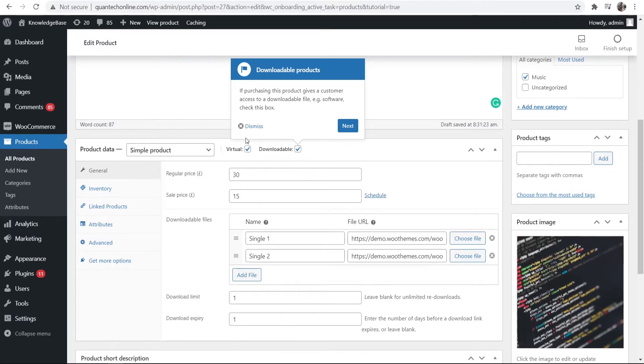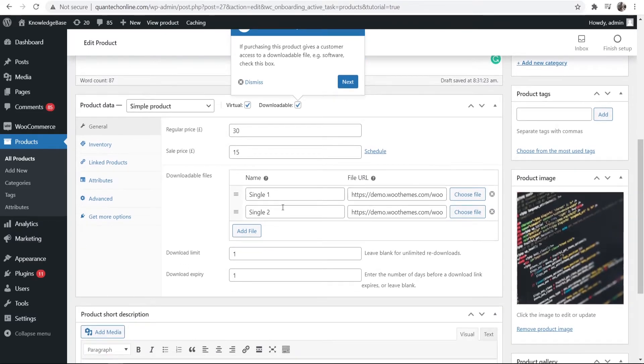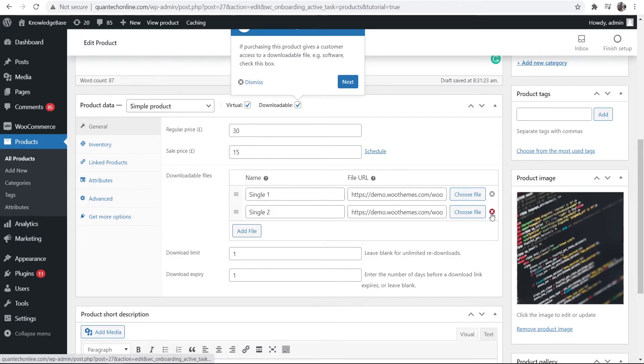Make sure also that you've got virtual and downloadable product checked. Then you can scroll down and you can upload your virtual product that you're trying to sell.